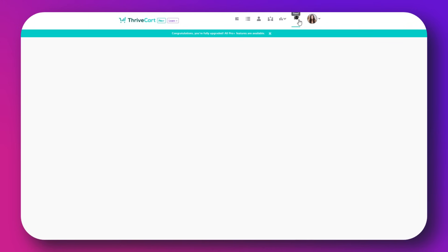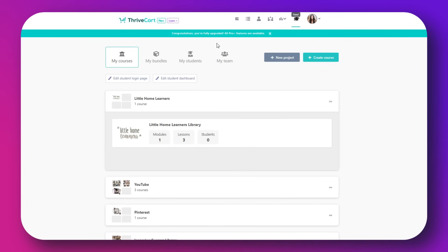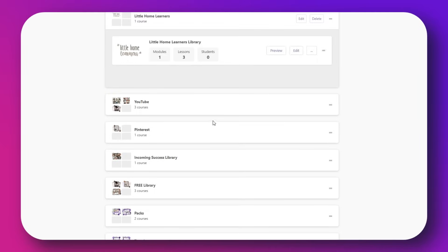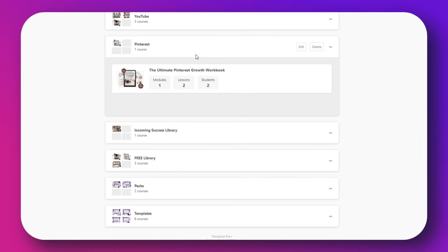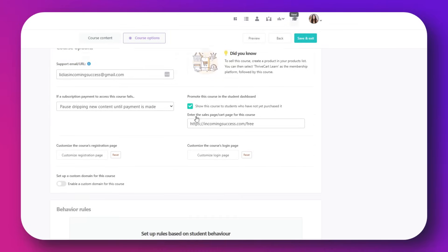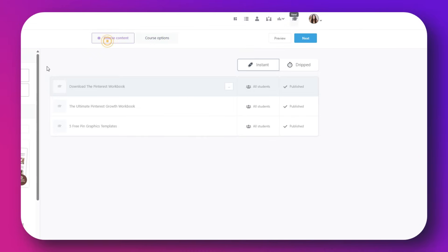Another thing you need to know is that you can sell online courses inside Thrivecart. To do that, you're using Thrivecart Learn, which lets you build full online courses. You can upload videos, create modules, drip content, and track student progress all inside Thrivecart.